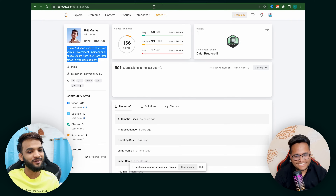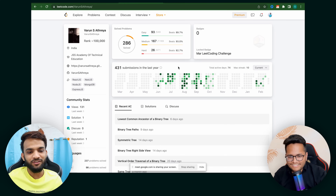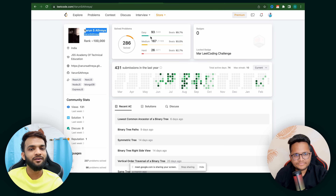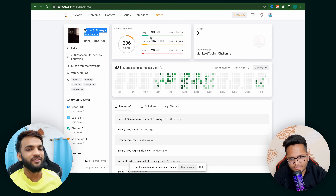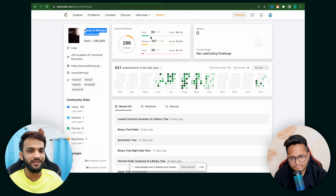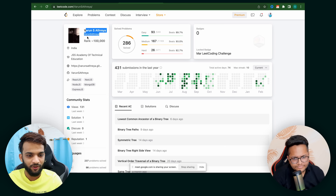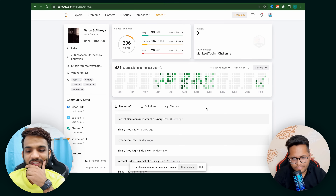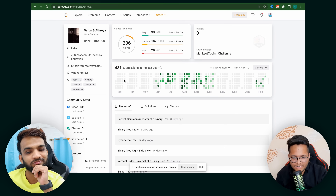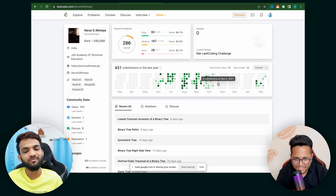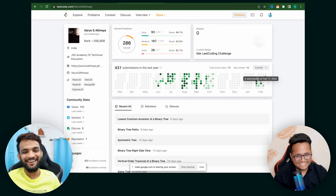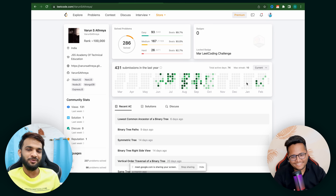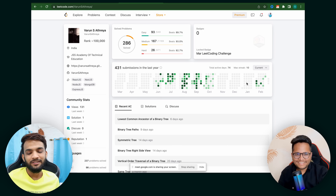Let's start the review. Opening the first profile — it's Varun's. The main motive is to review the profile and give feedback. Overall, I feel there's a lack of consistency. There are a lot of gaps — it looks like they practiced a lot during placement season and then stopped. November, December, January — you can see the pattern of inconsistency.